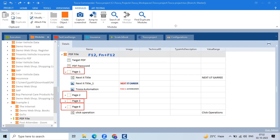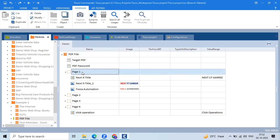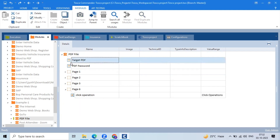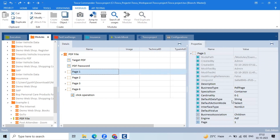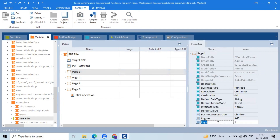Now, how to get the page count. We are scanning page one, page two, page three, page six, but I don't know how many pages are included in this PDF file. To check this, you can check the page one properties.